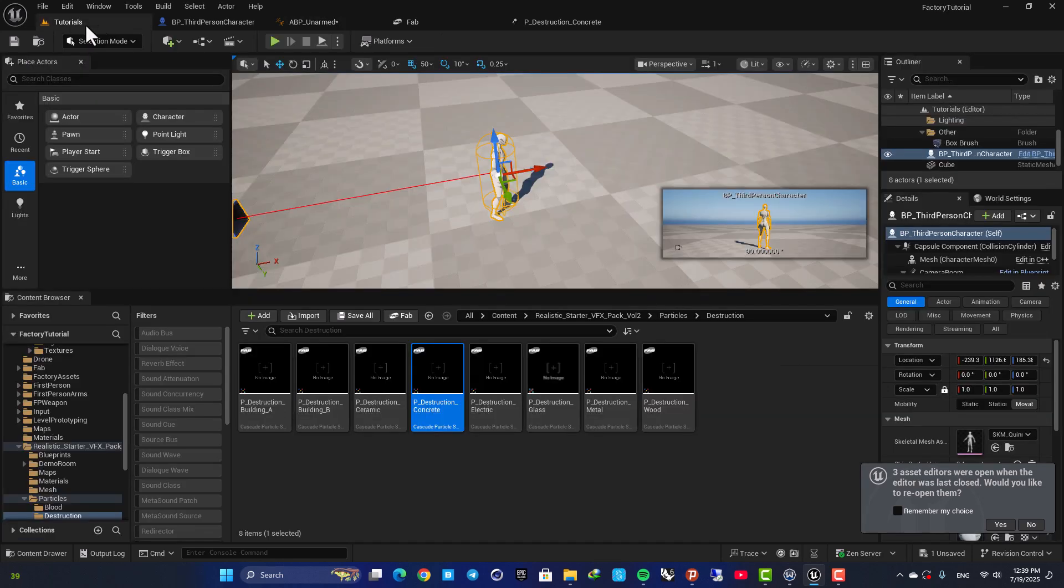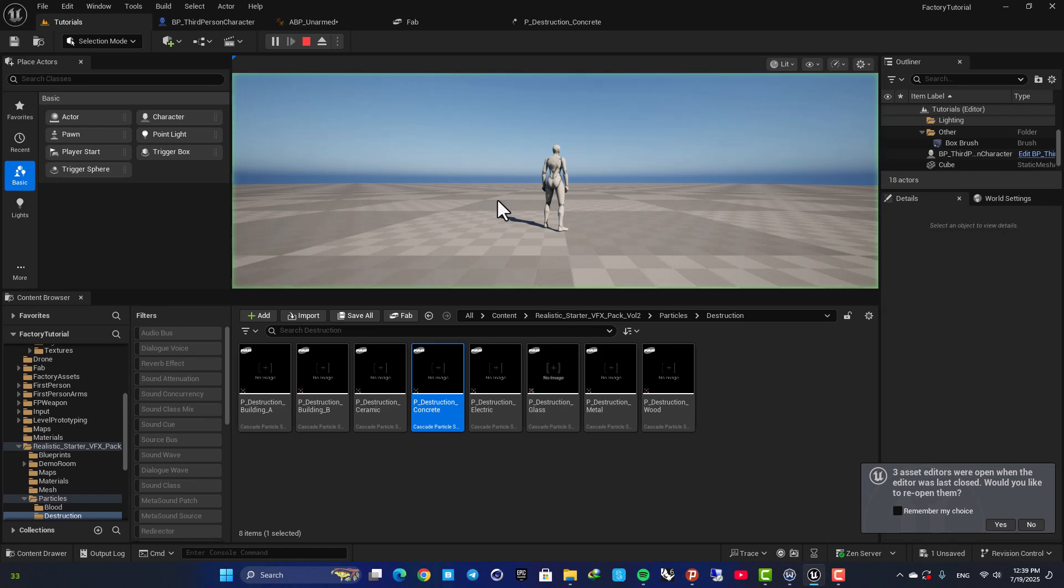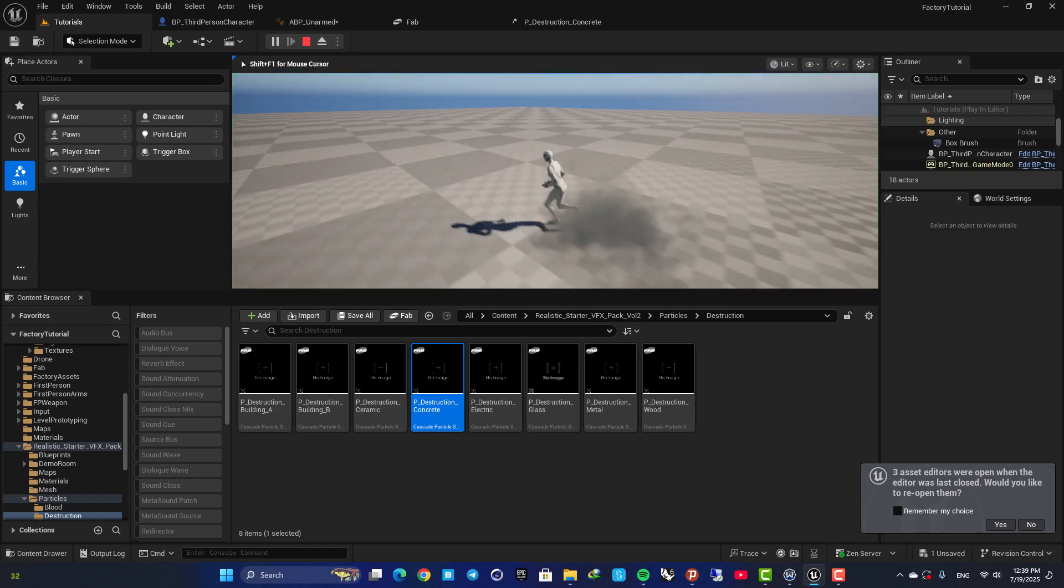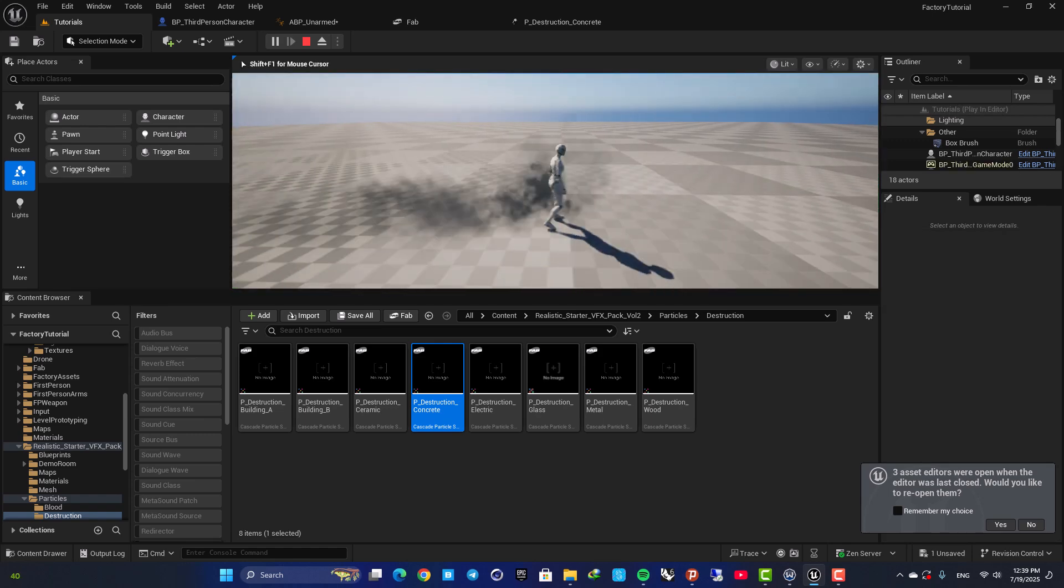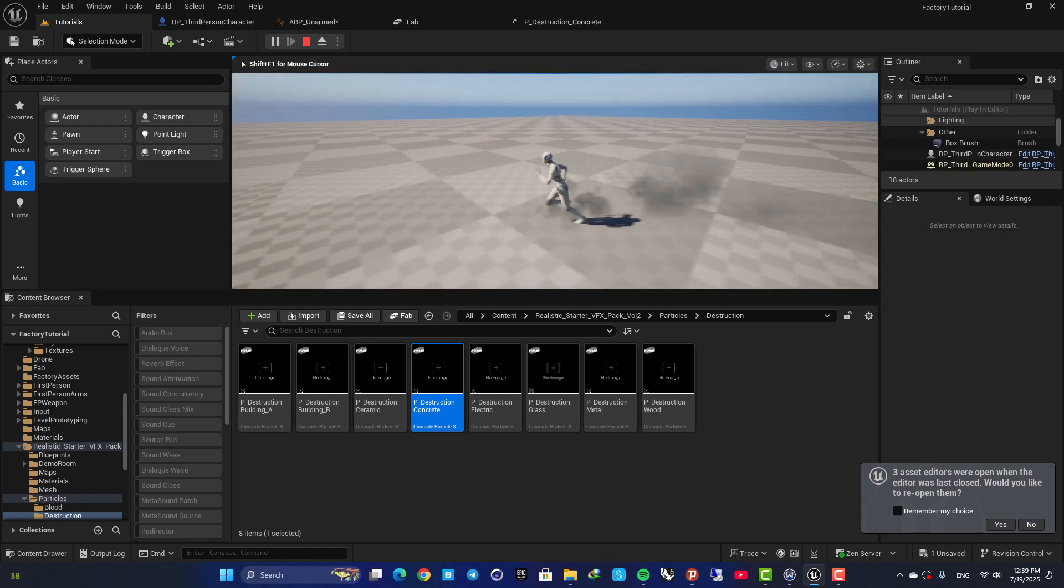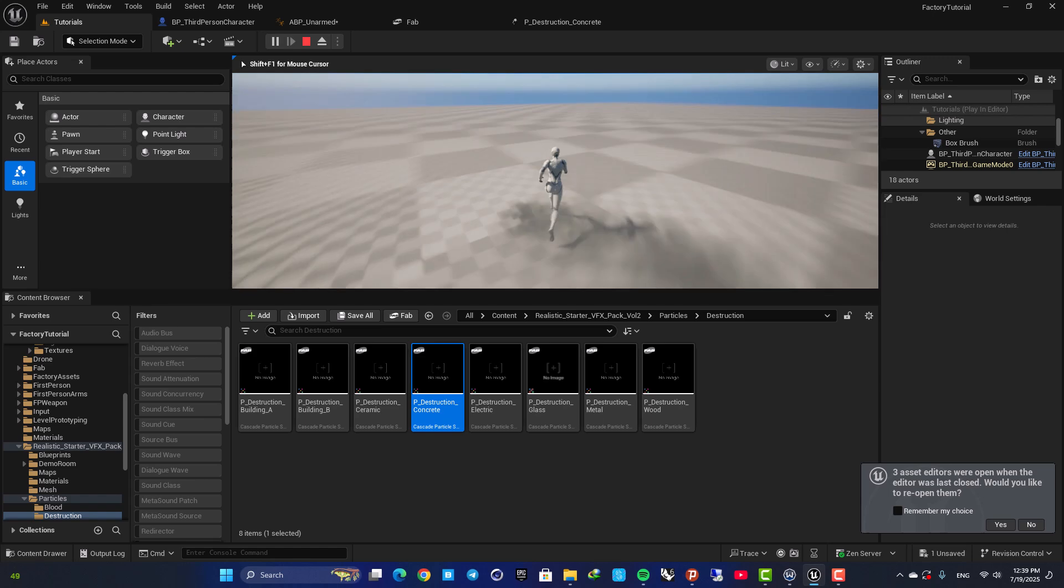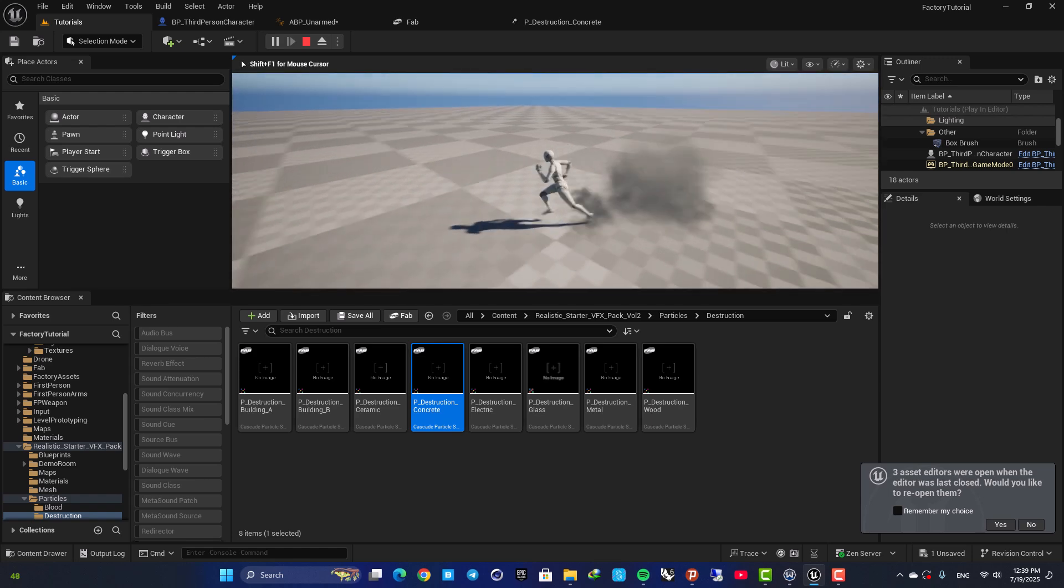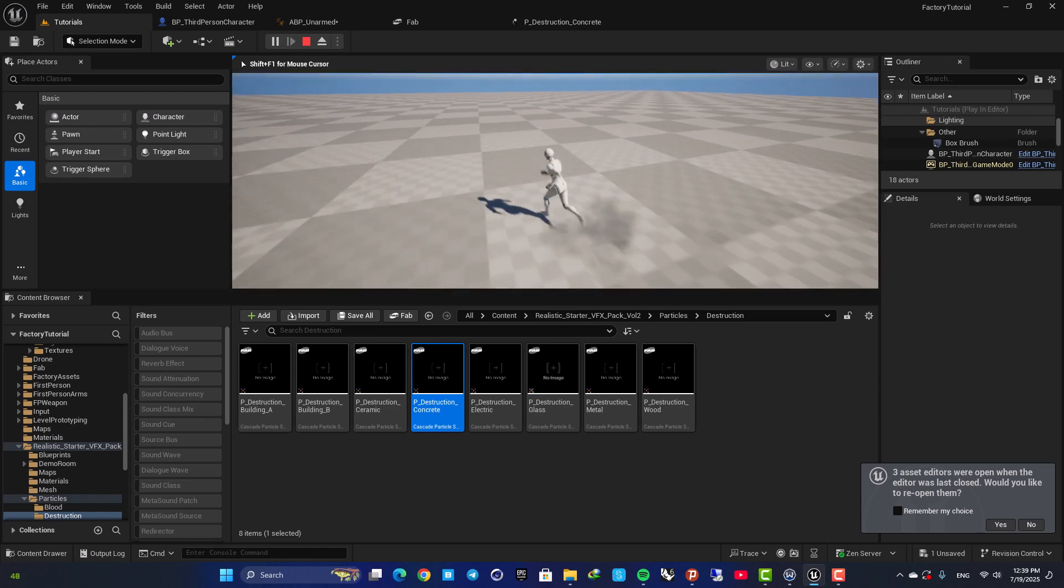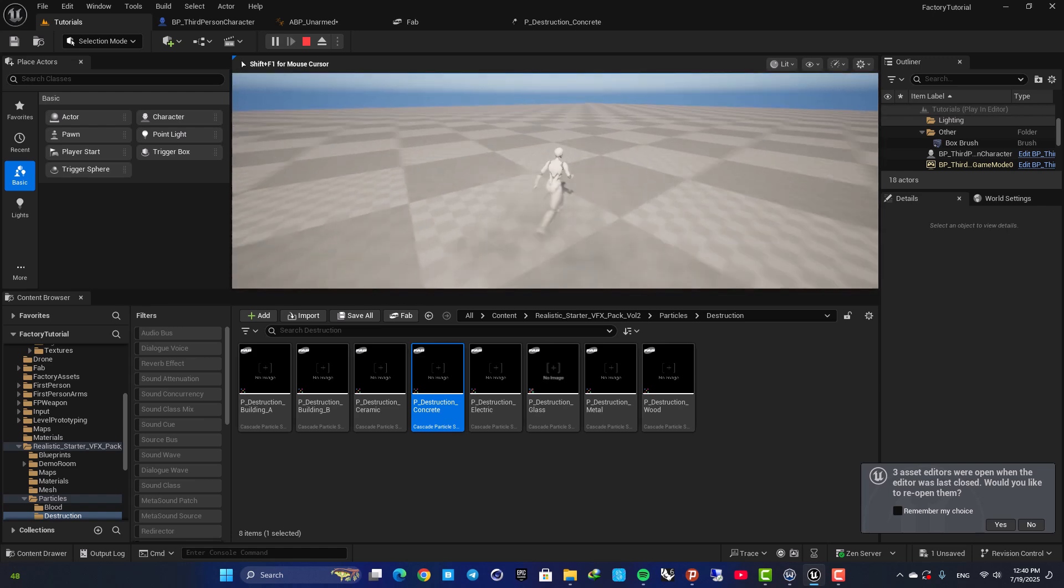So now if I compile and play, you can see that it spawns the emitter exactly when the foot touches the ground.